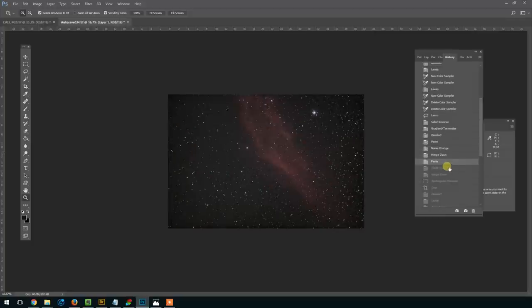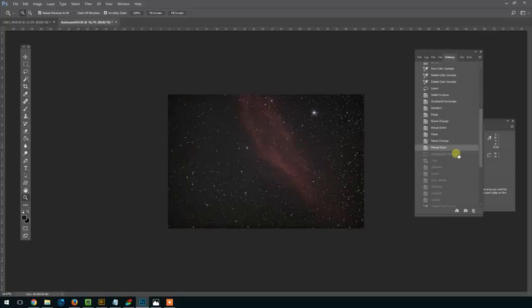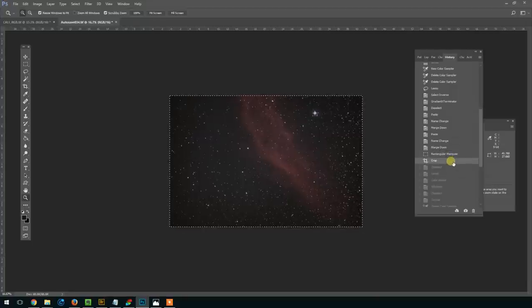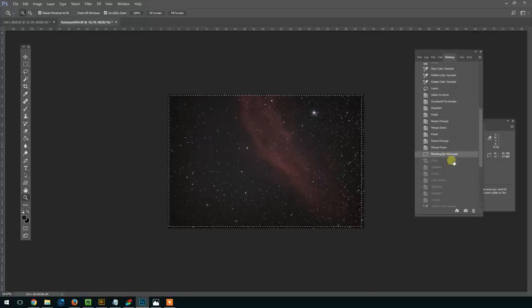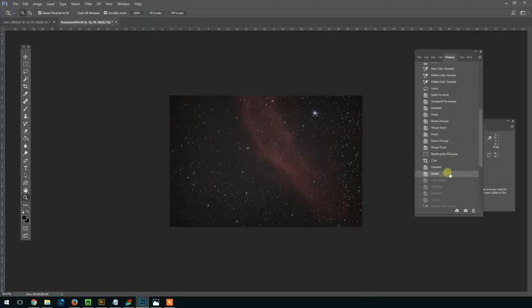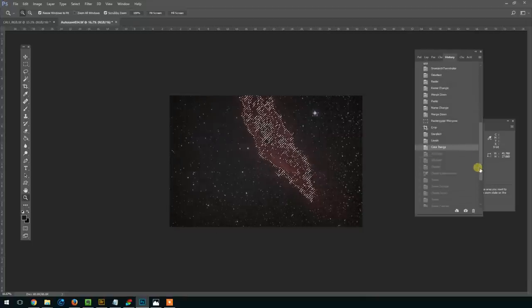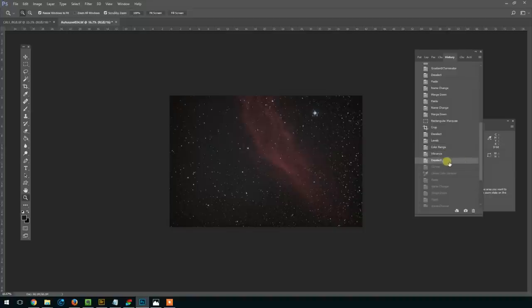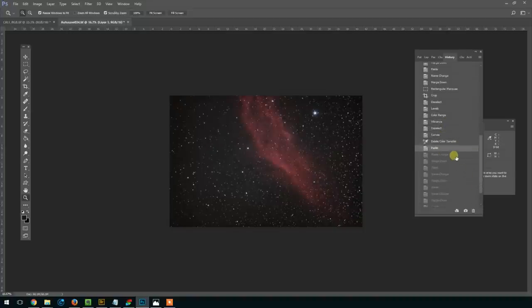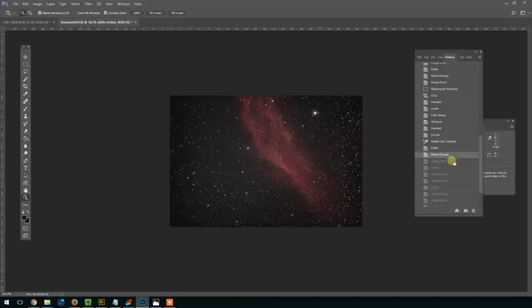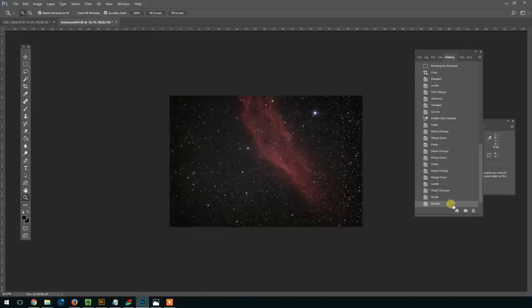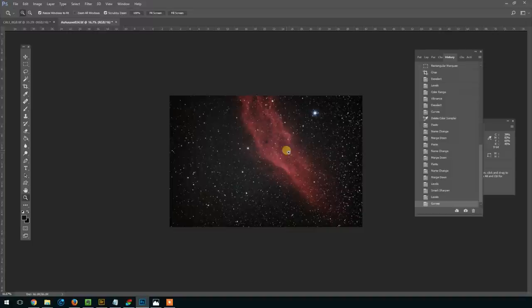And then I'm running an action here, which is local contrast enhancement from the Astronomy Tools action set, and then another crop, levels adjustment, select color range, vibrance adjustment, vibrance and saturation, another curve stretch, and then these actions were increase star color, a sharpen, and a final curve stretch to make it pop there. So here's our final RGB image that we're going to be combining with the HA.